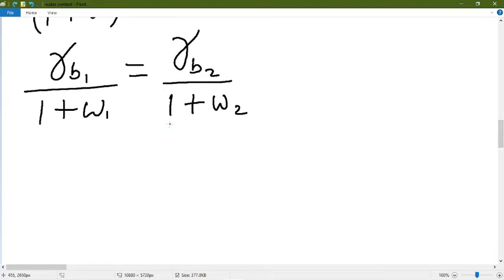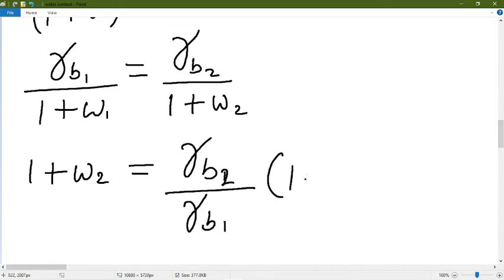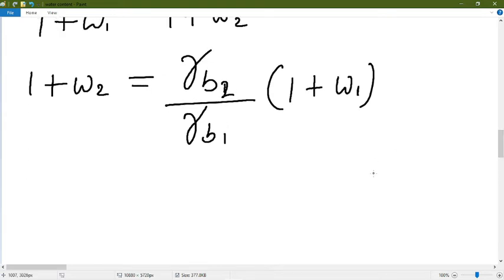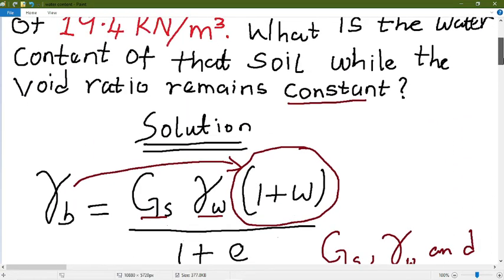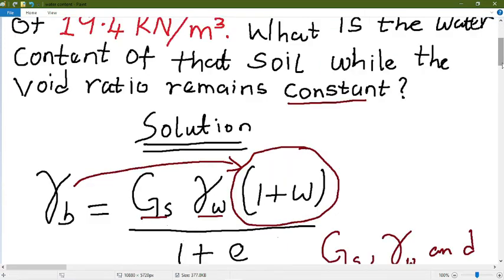We are going to make W2 the subject of the formula since we want to find the water content after the soil was dried. W1 is 15%, gamma subscript B1 is 20.1, and gamma subscript B2 is 19.4. Let's plug these values into the formula.